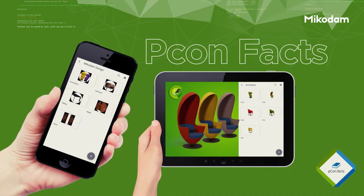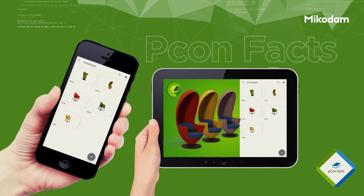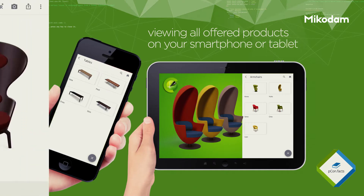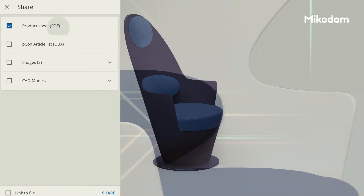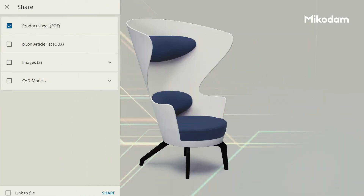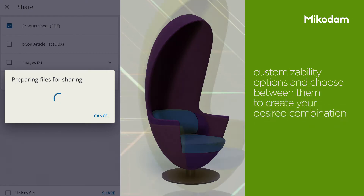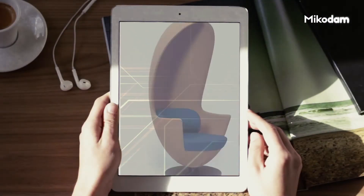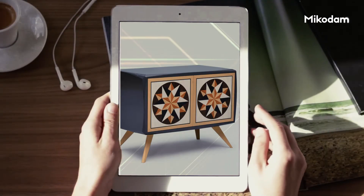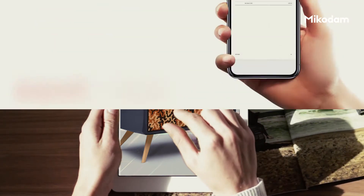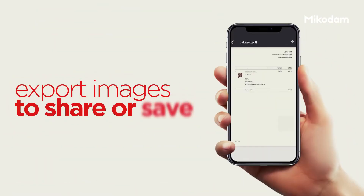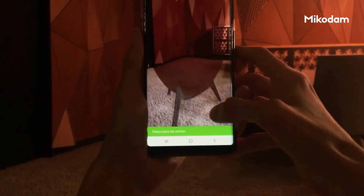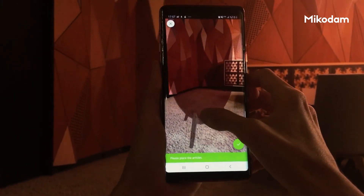On PECON FACTS, you can reach the brand catalogs, viewing all offered products on your smartphone or tablet. The information provided is interactive — you can see the customizability options and choose between them to create your desired combination. You can get the technical information on products, export images to share or save, and save the image of the combination you have created within the application.